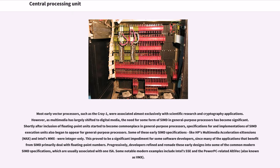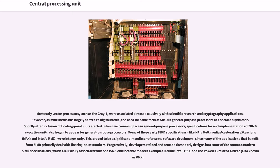Most early vector processors, such as the Cray-1, were associated almost exclusively with scientific research and cryptography applications. However, as multimedia has largely shifted to digital media, the need for some form of SIMD in general-purpose processors has become significant. Shortly after inclusion of floating-point units started to become commonplace in general-purpose processors, specifications for and implementations of SIMD execution units also began to appear for general-purpose processors. Some of these early SIMD specifications, like HP's Multimedia Acceleration Extensions (MAX) and Intel's MMX, were integer-only. This proved to be a significant impediment for some software developers, since many of the applications that benefit from SIMD primarily deal with floating point numbers. Progressively, developers refined and remade these early designs into some of the common modern SIMD specifications, which are usually associated with one ISA. Some notable modern examples include Intel's SSE and the PowerPC-related AltiVec, also known as VMX.